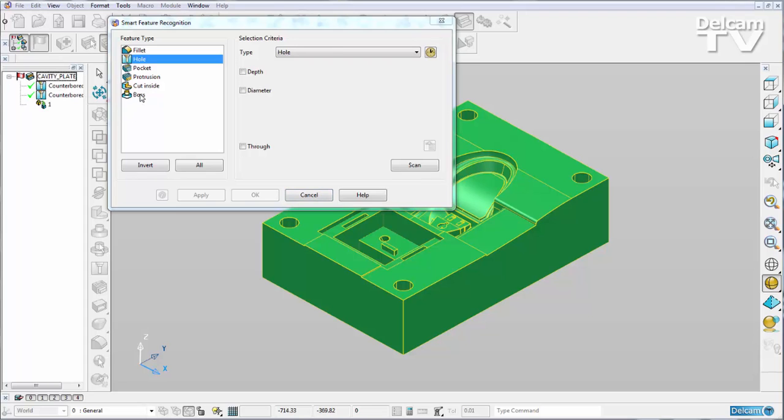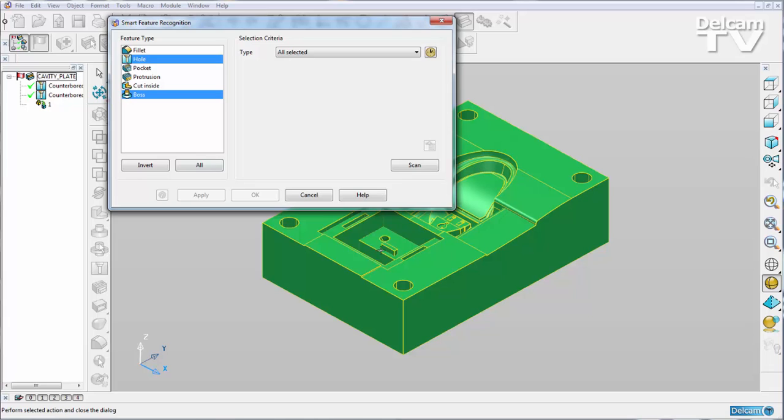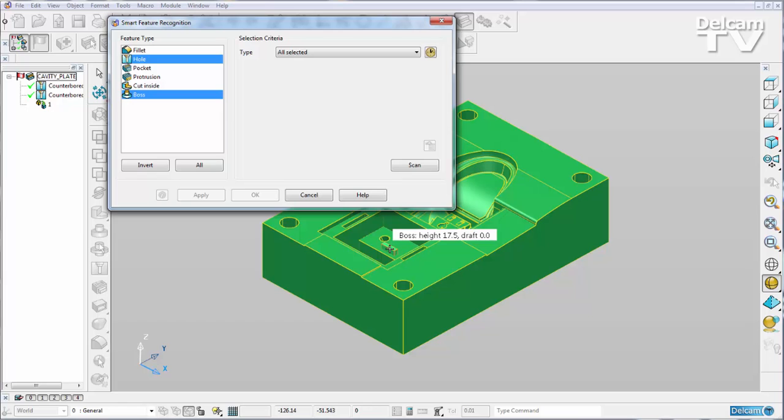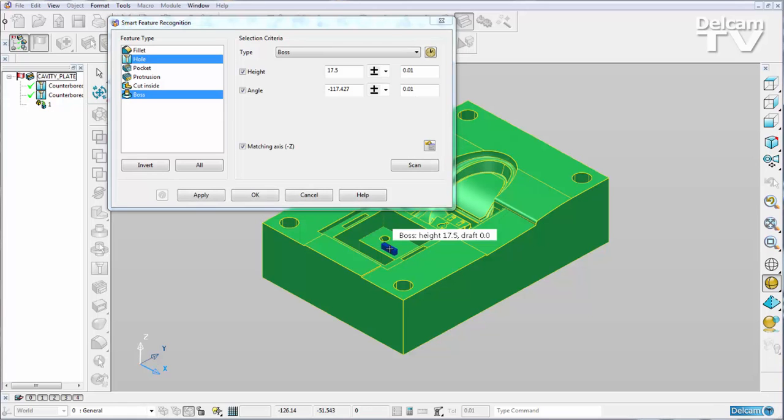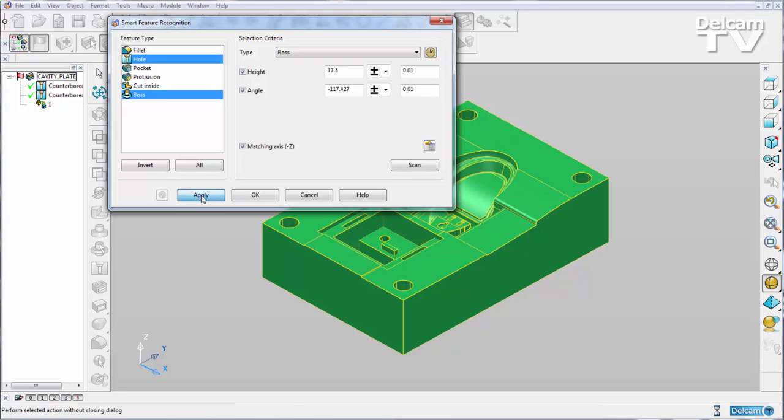Likewise if I look for a boss feature, hover over one of my boss features, I get told its height and a draft if it has one. I can select it and what we can now do in the Smart Feature Manager is simply apply.